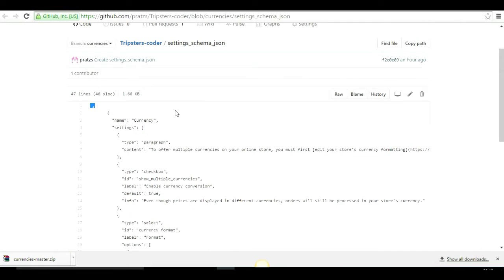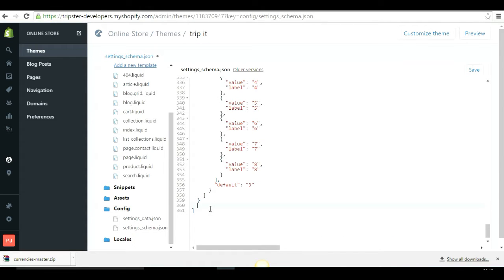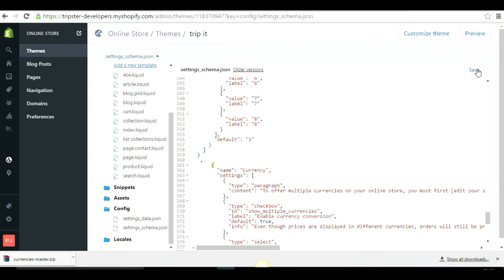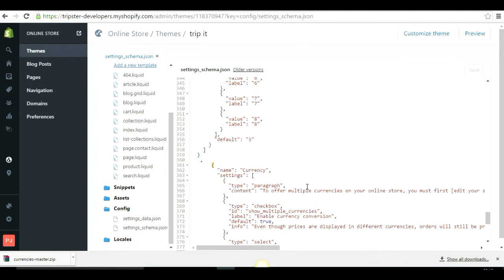All the code links will be provided in the description below, labeled Step 1 through Step 4. Copy the Step 1 code from the description, go back to your editor, and paste it just before the ending bracket of the settings_schema.json file. Save it — you should see 'Asset saved successfully.'